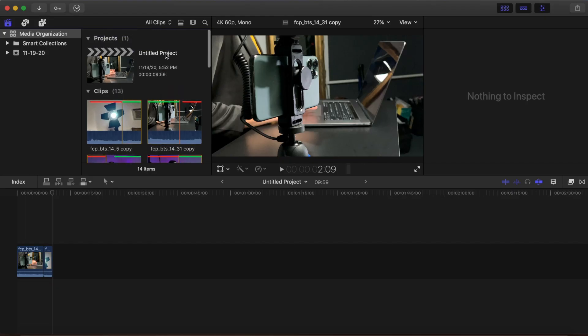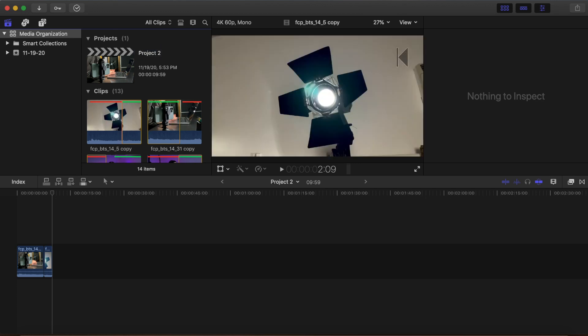You have just put together the start of your timeline by using favorites and clip ratings. Name the project whatever you like — for this tutorial, the project is named Project 2. Congratulations! You are now on your way to becoming a Final Cut Pro power editor.